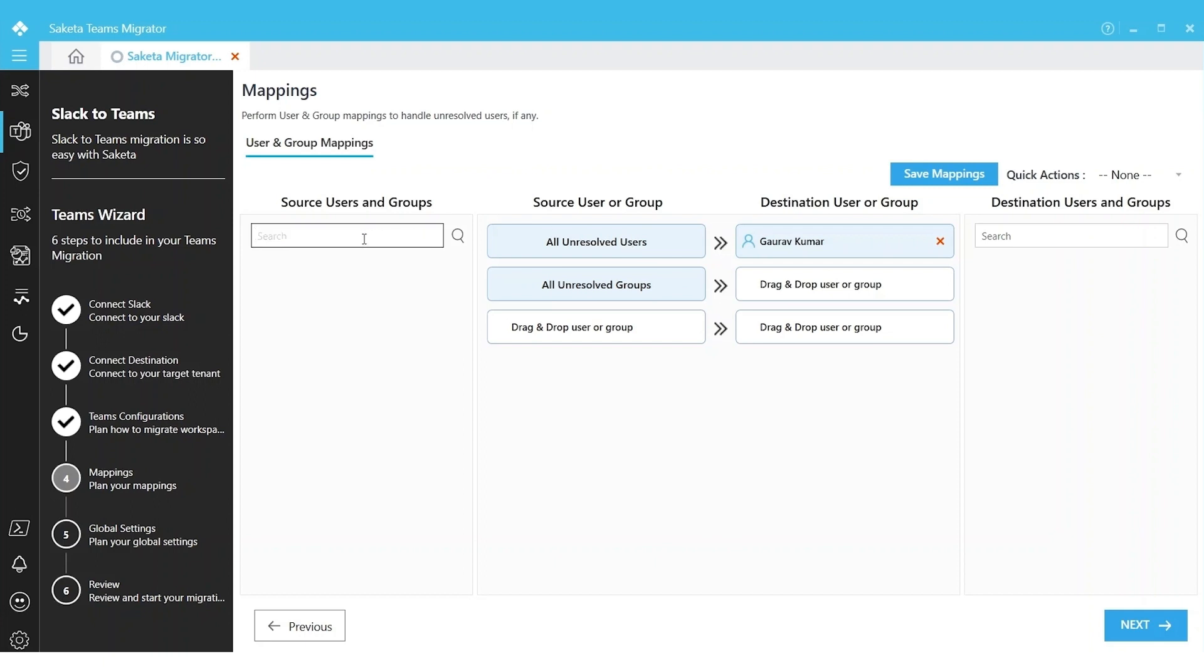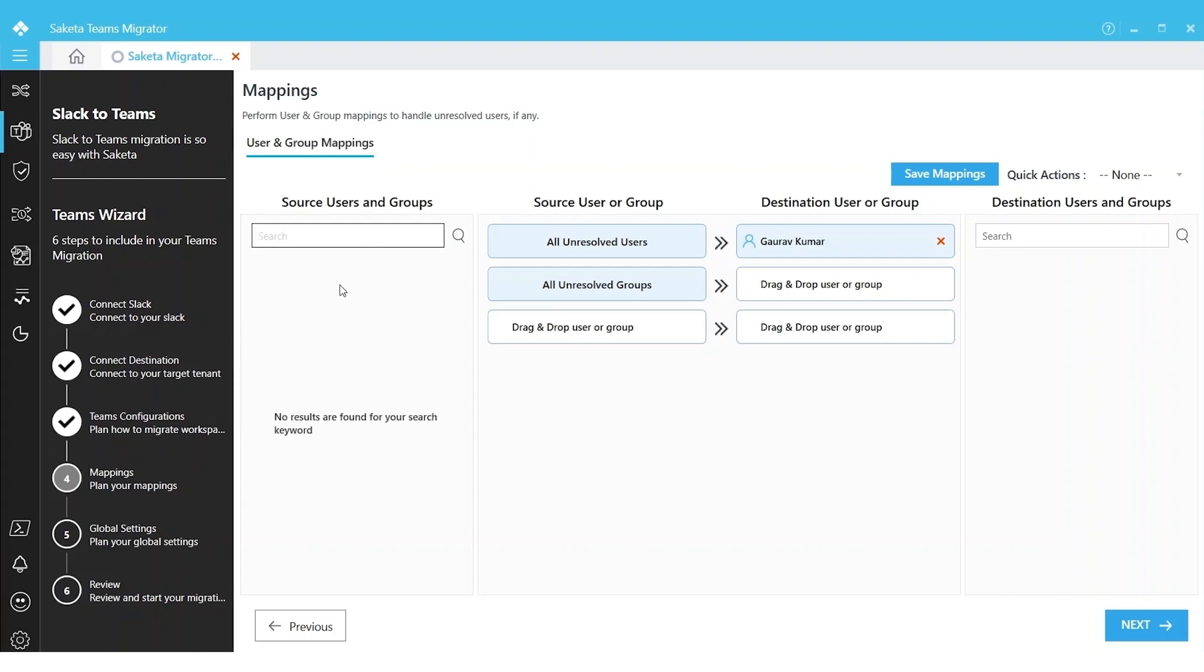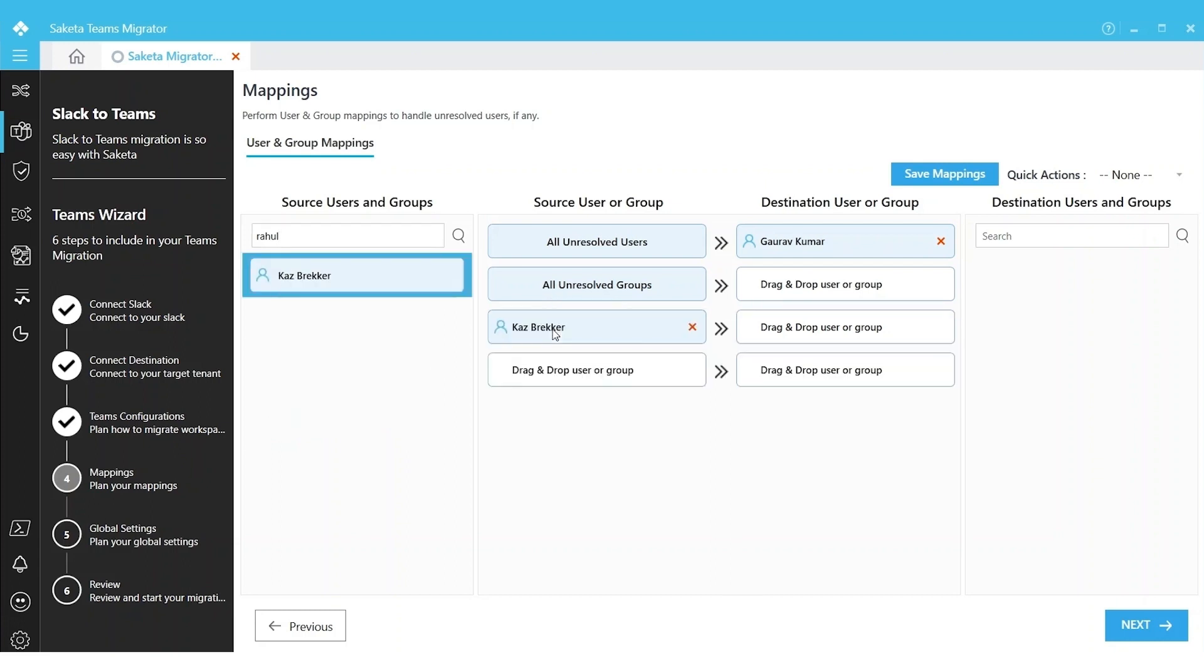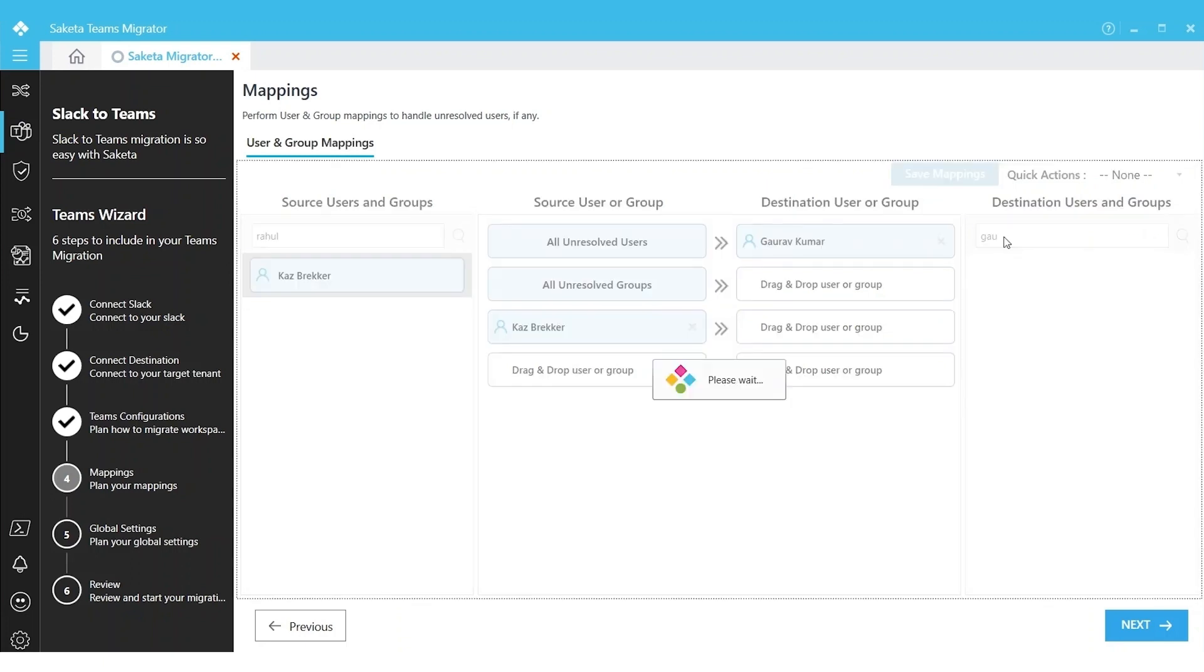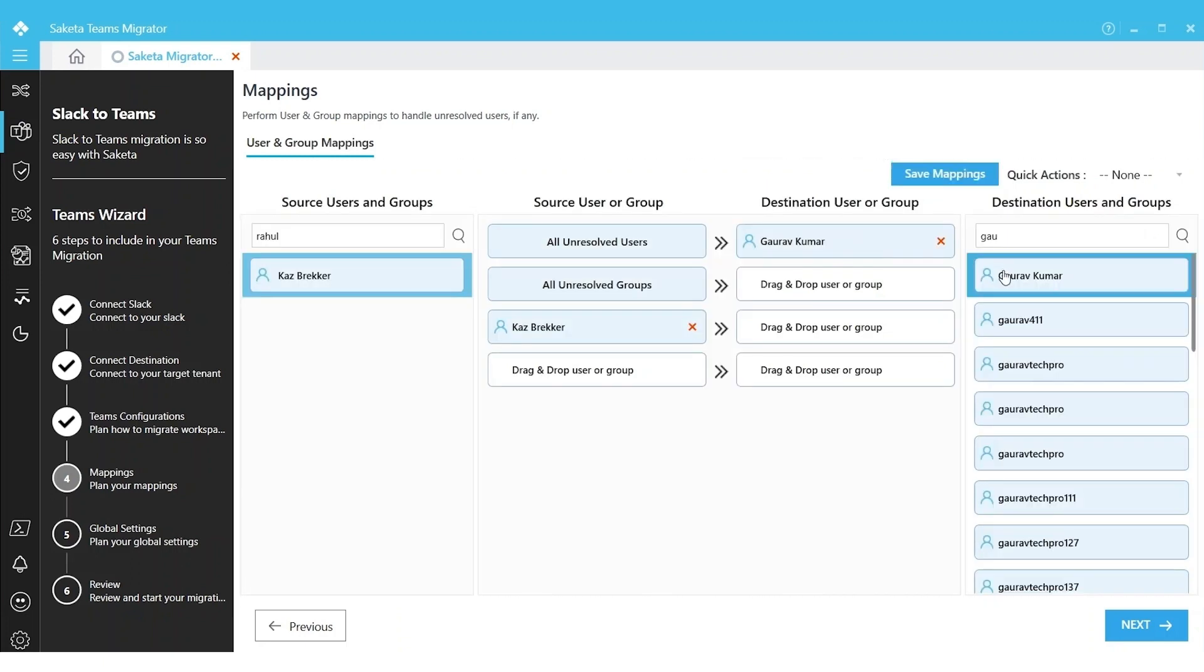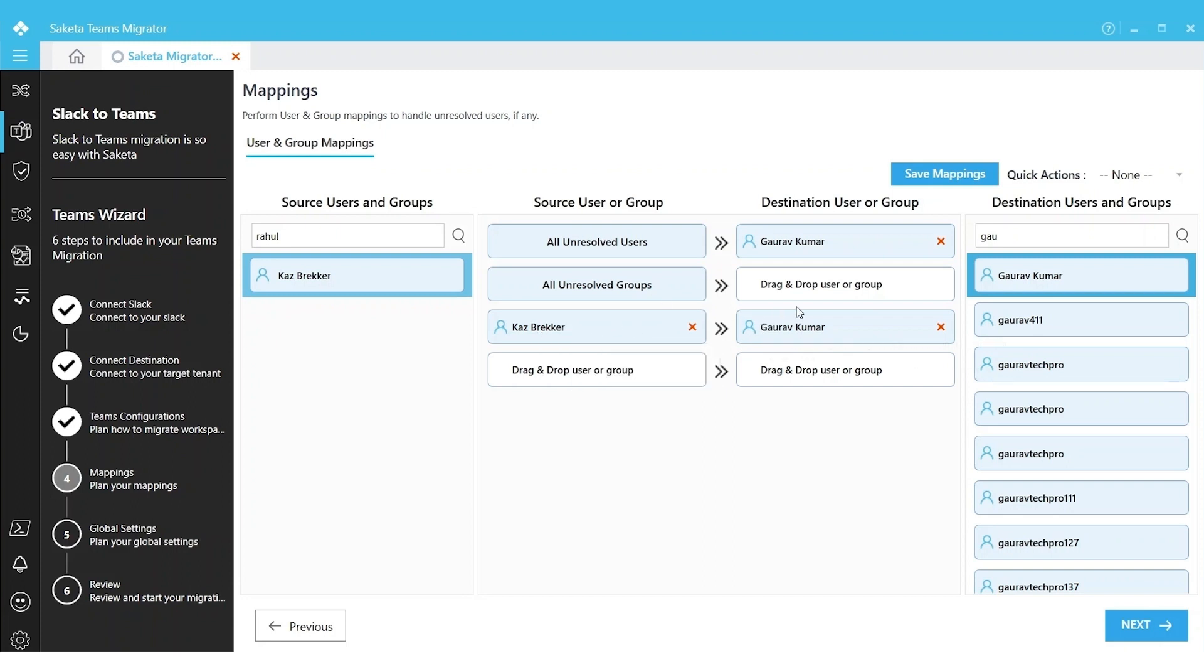You have options to search source and destination like one-on-one mapping. For example, we can search one of our users in source that we want to completely replace with a following user at the destination.